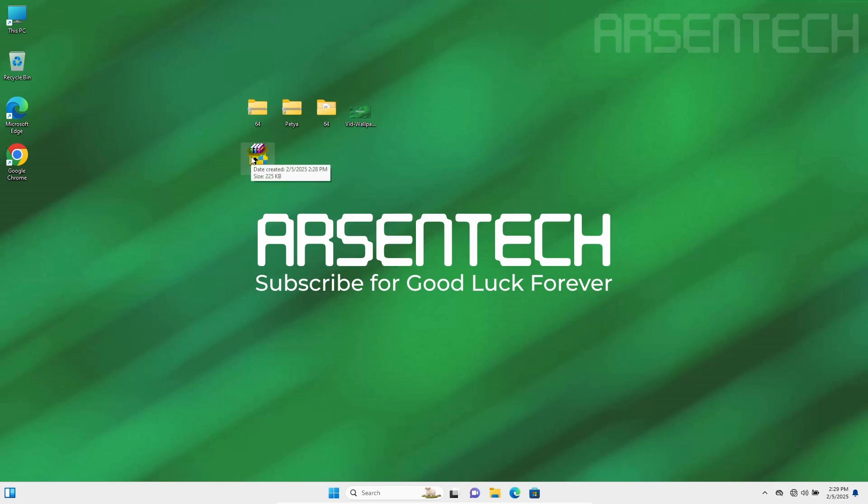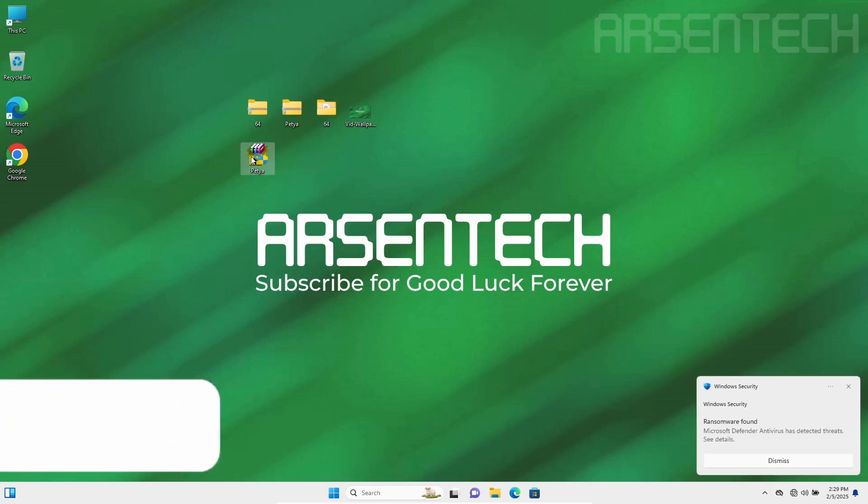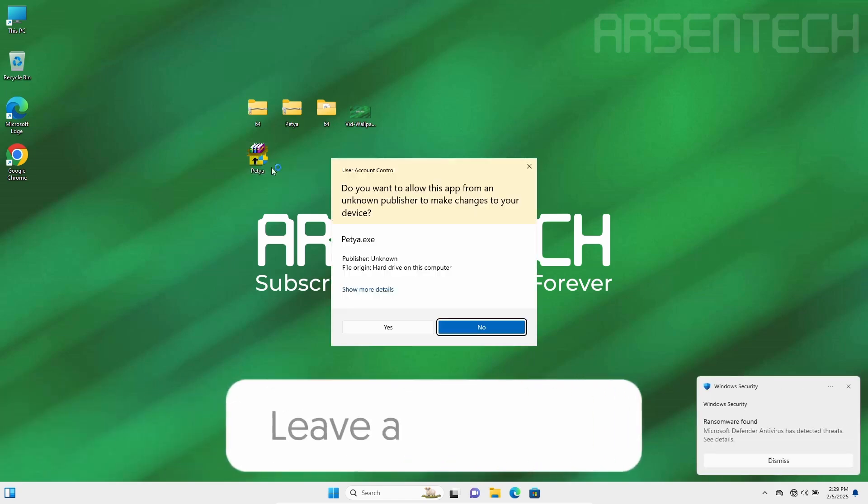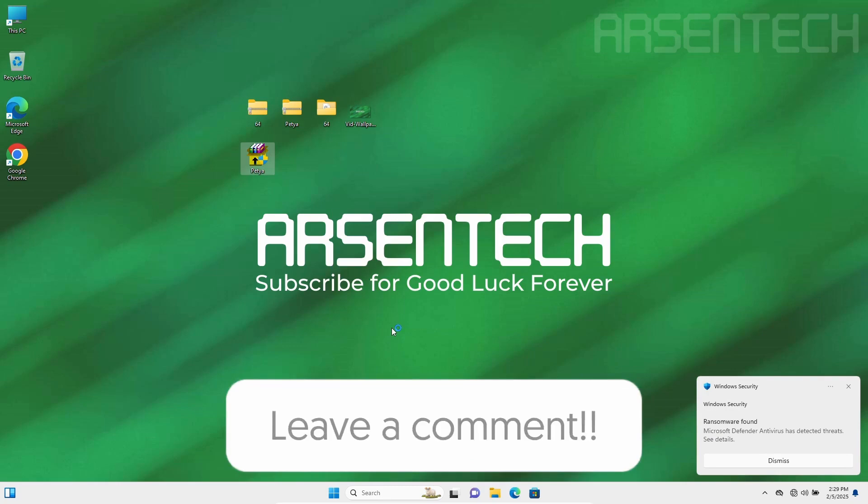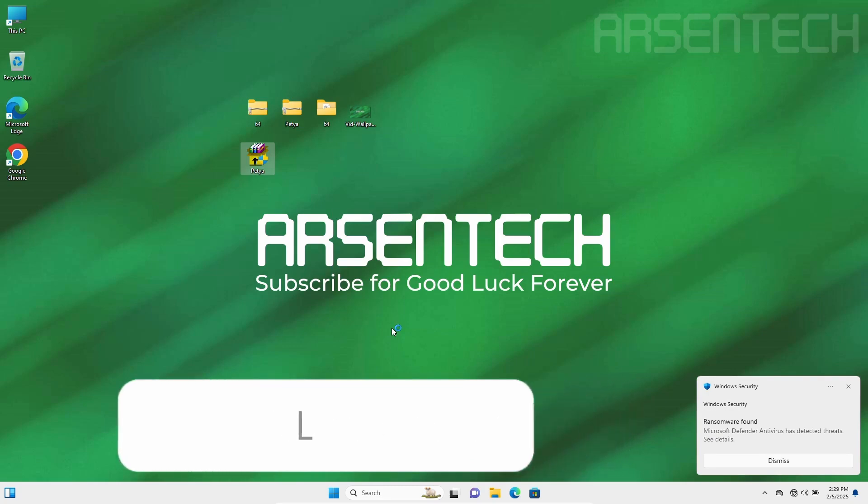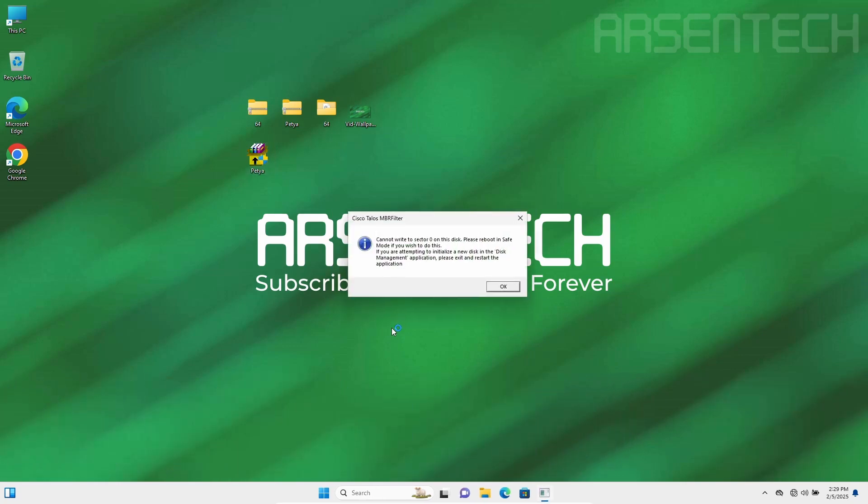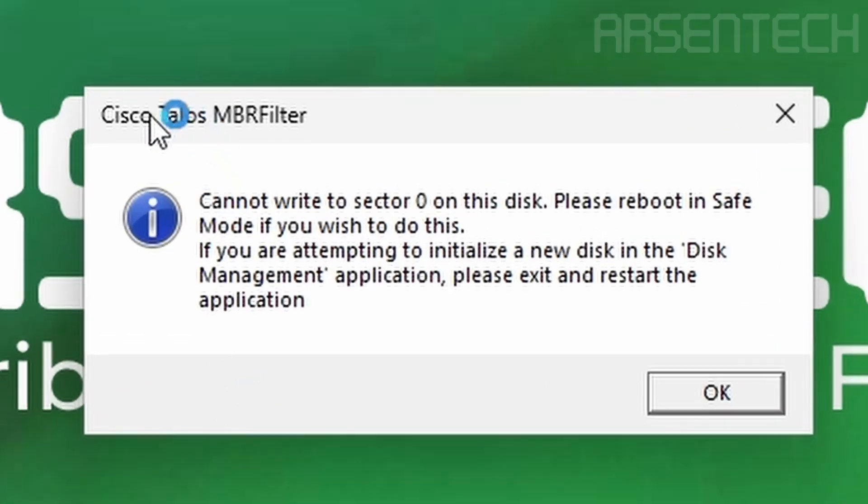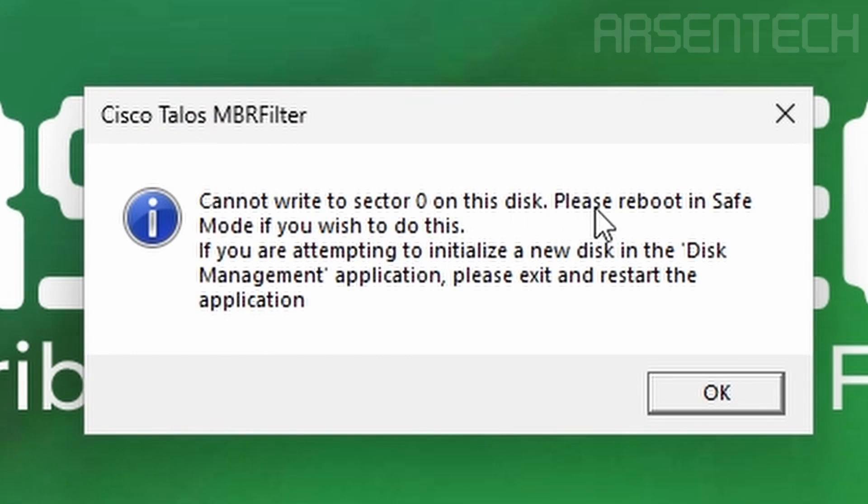In 3, 2, 1. As you guys can see, MBR filter says cannot write to sector 0 on this disk. If you are attempting to initialize the new disk and so on.